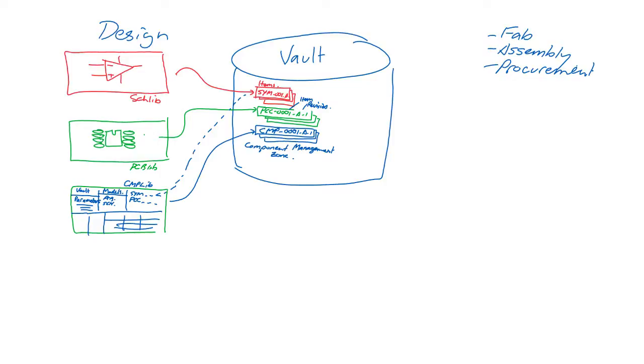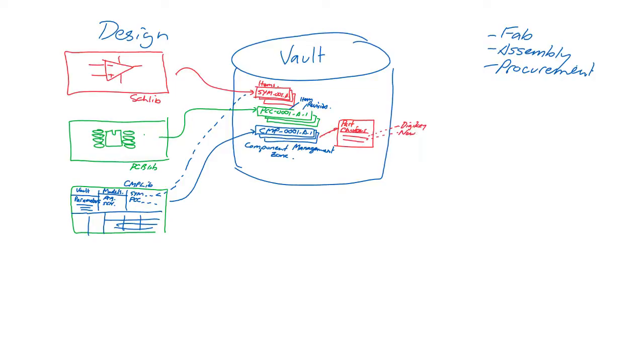Each part, for example, could be obtainable from more than one source, and there may even be drop-in equivalents from different manufacturers. Components should be augmented with part choices that provide this critical link, and also up-to-date pricing and availability.